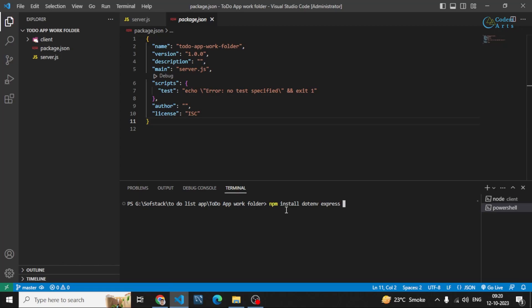After that you can install CORS as well, to avoid CORS errors, which are cross-origin errors. When you are sending a request from the frontend to the backend, sometimes we get those cross-origin errors, so to solve that we are using CORS. We can also use Mongoose, because Mongoose will be the schema management tool that we will be using for writing our schema in Node.js.